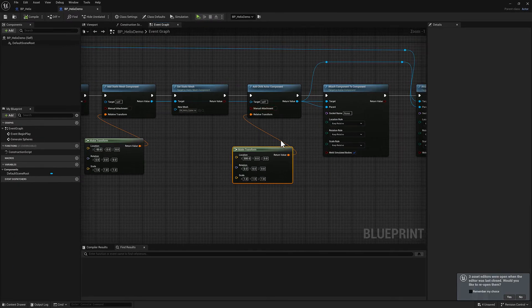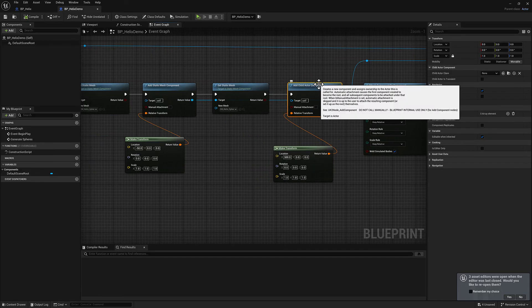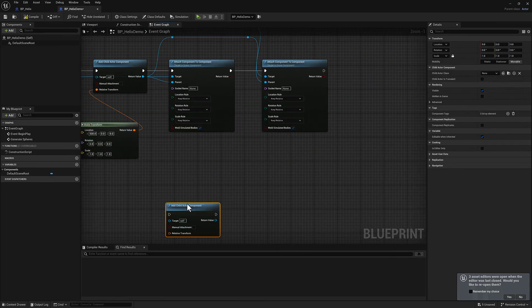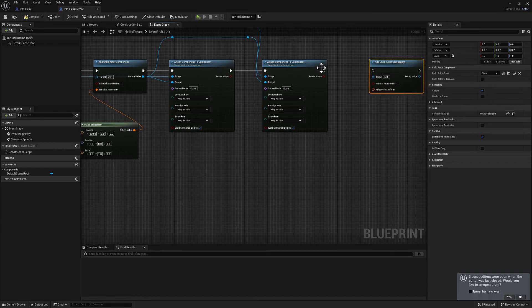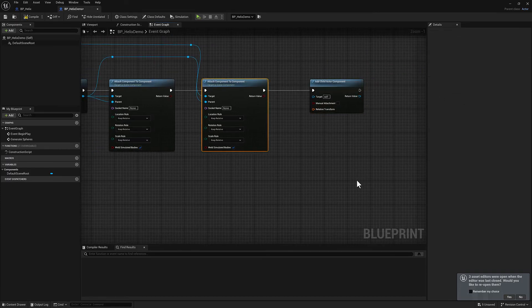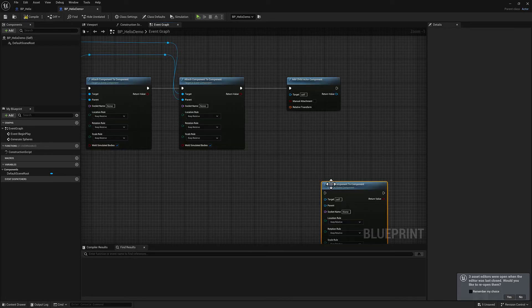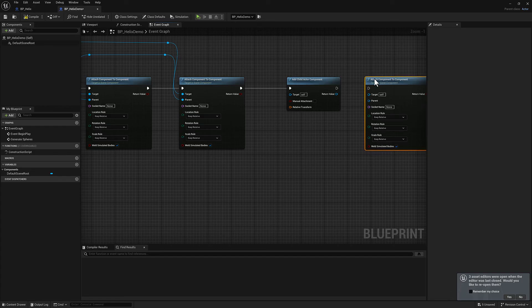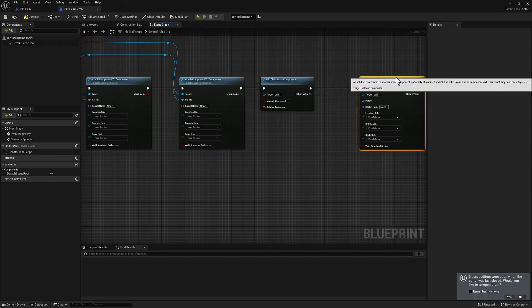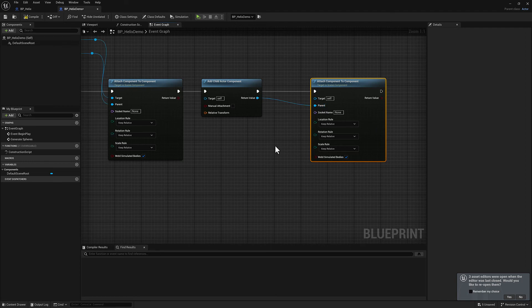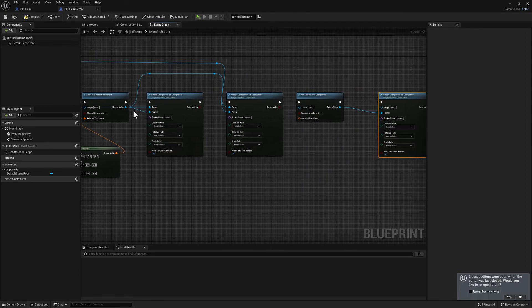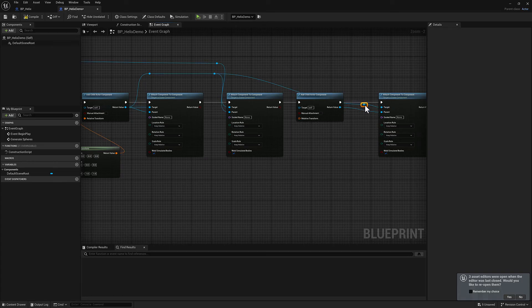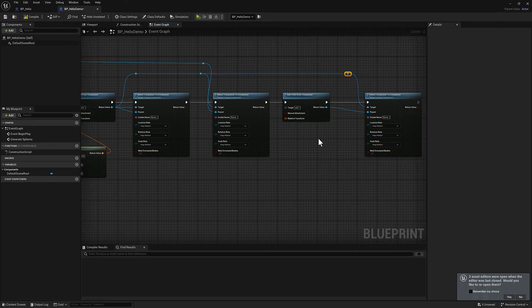Now, the final step is we're going to create a second child component actor. We'll duplicate our attached component to component. So this new child component actor will be the second empty group effectively. So that will be our parent. And then the first child component actor is going to be the child.